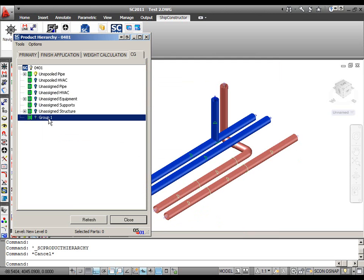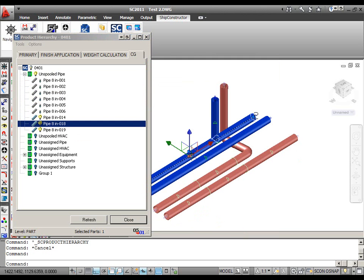To quickly find the current location of the pipe parts in the product hierarchy tree, all I need to do is just to select the part in the model space. Ship constructor will automatically open an assembly to which the part belongs.